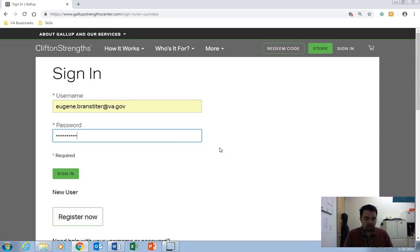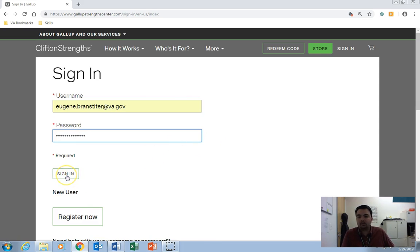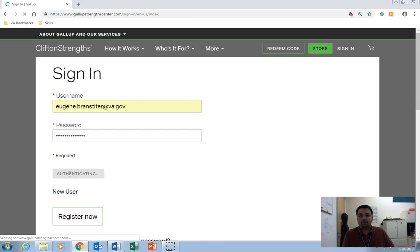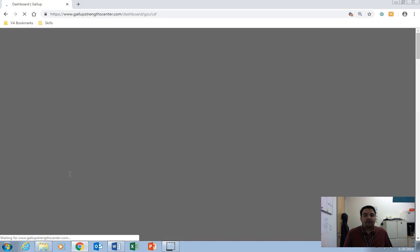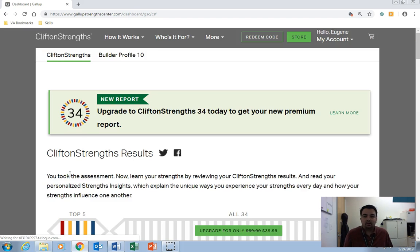And my password, I'm not going to tell you what my password is, but that's where you put yours. And then you click here on sign in. So this is going to take you to your CliftonStrengths dashboard.